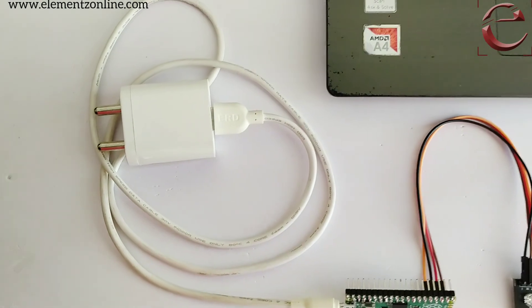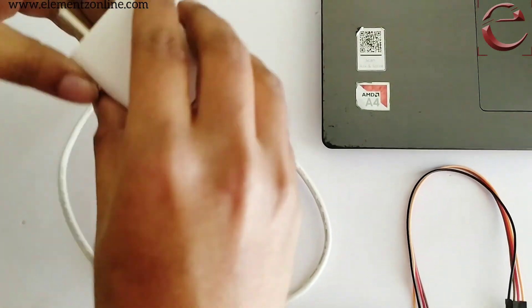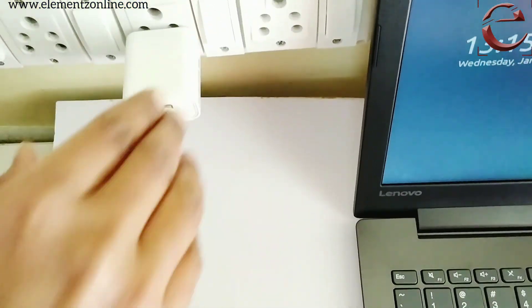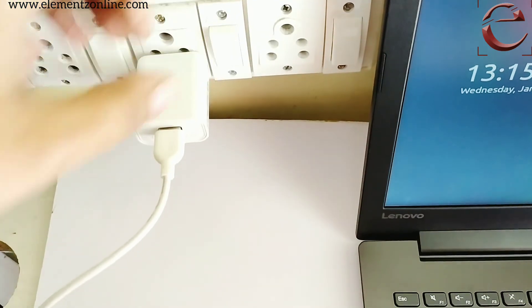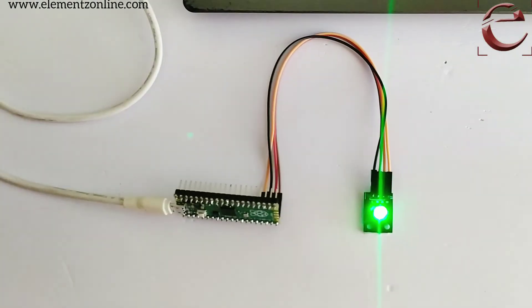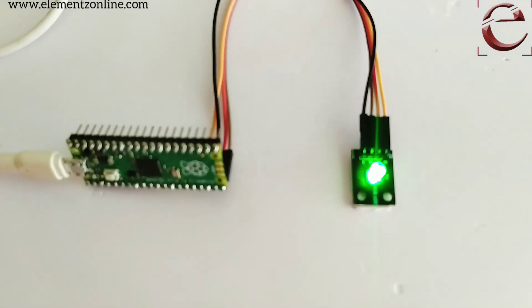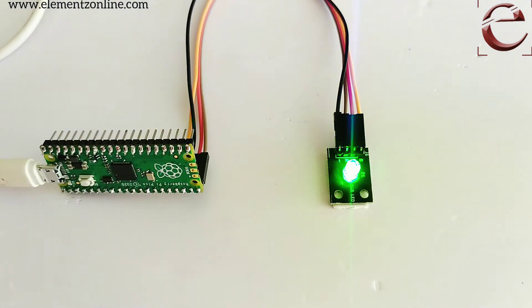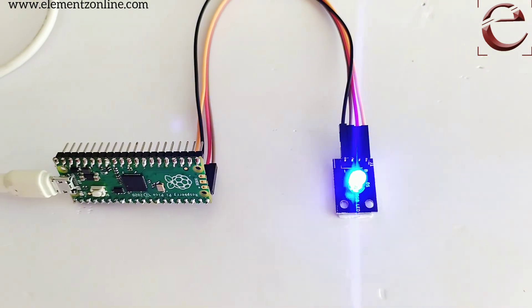We are going to show you without running the program. I am simply connecting a 5 volt 2 amp adapter with the board. The program automatically runs.